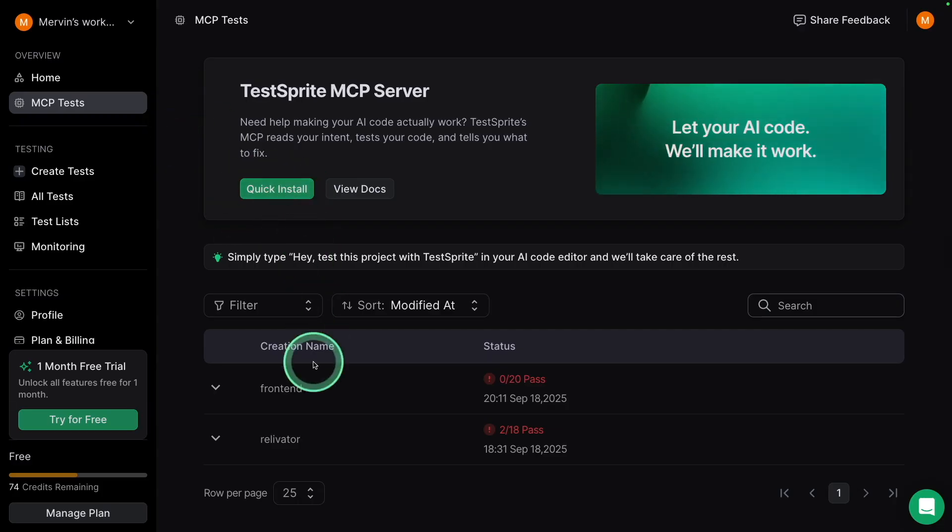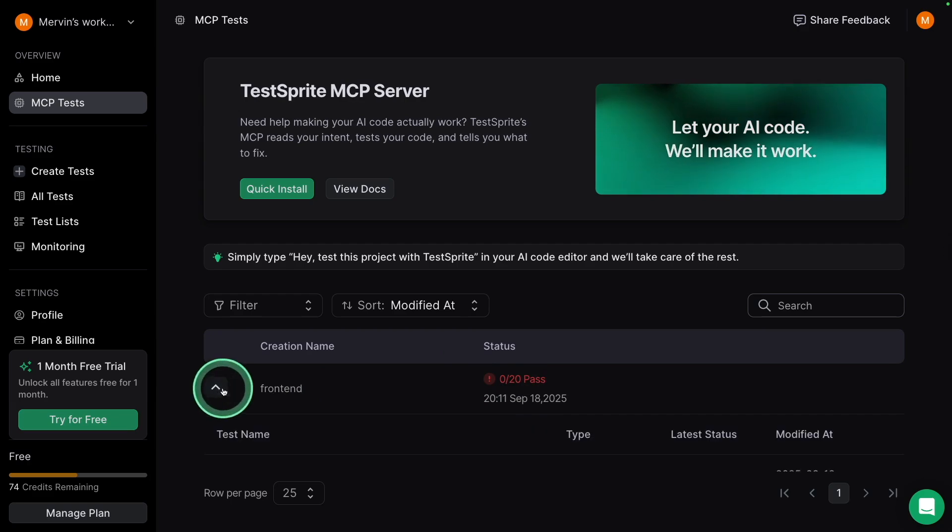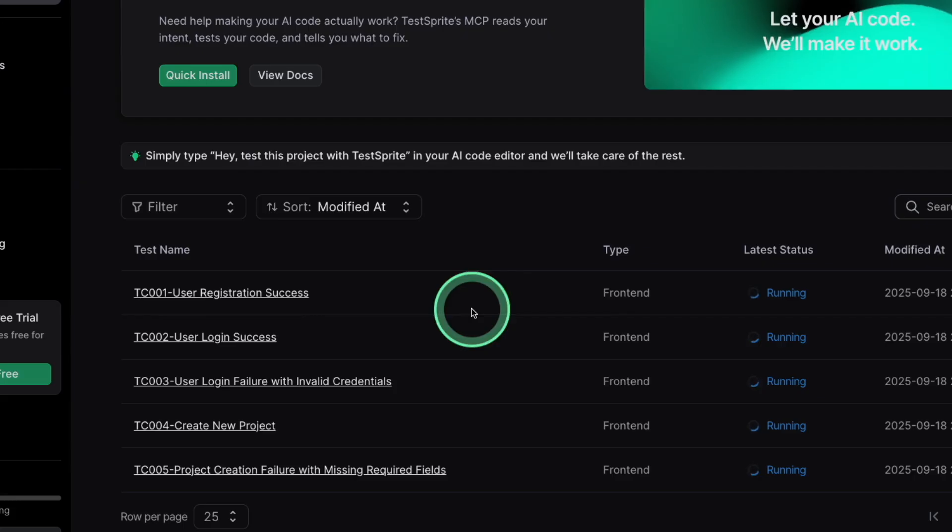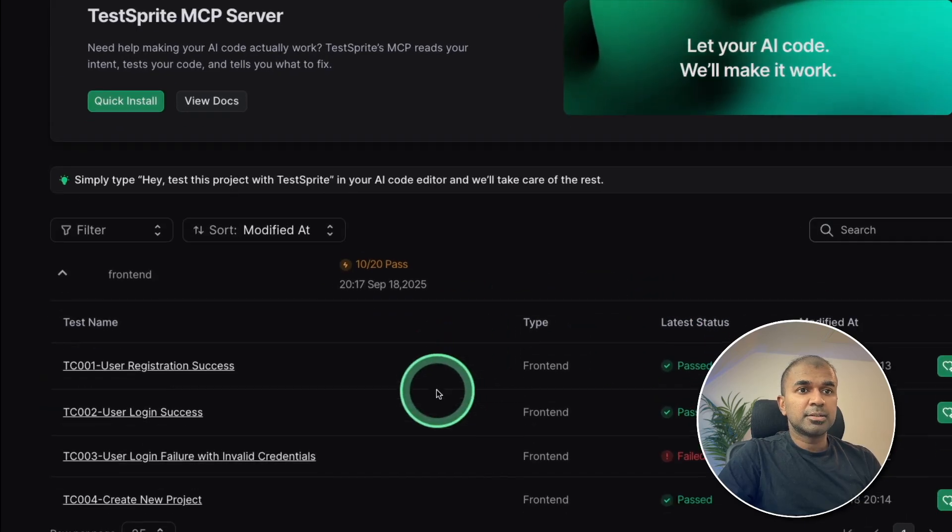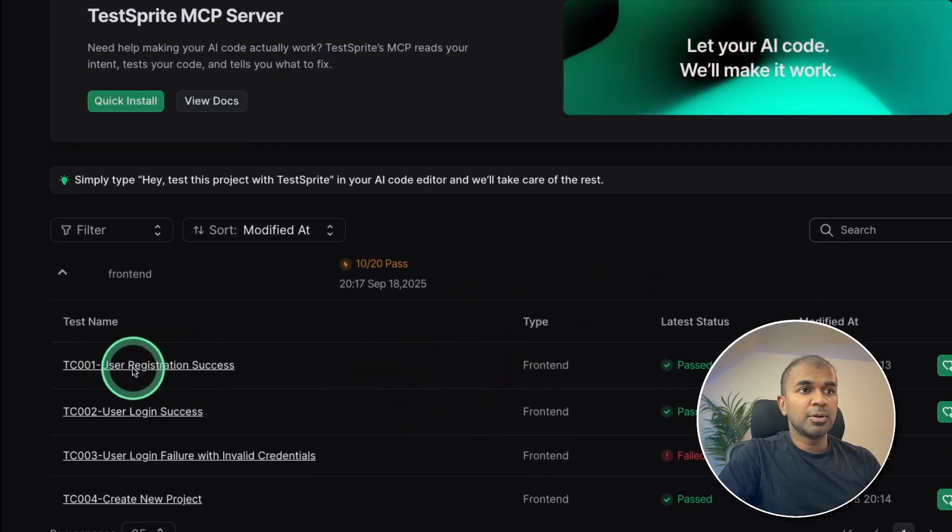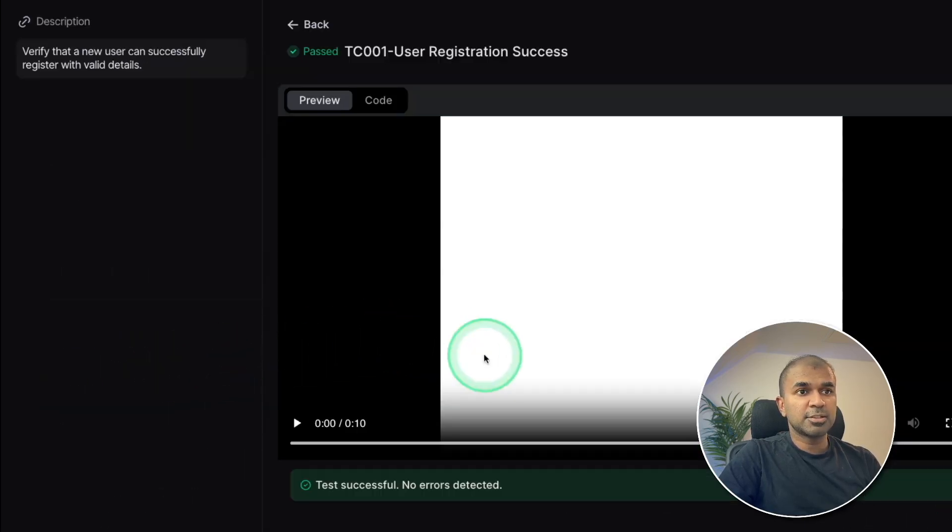Here's the dashboard and you can see it's automatically populating the results. So if I open it, you can see the frontend tests are running here. You can see that some tests already passed. So let me try this user registration success.